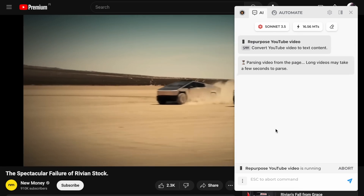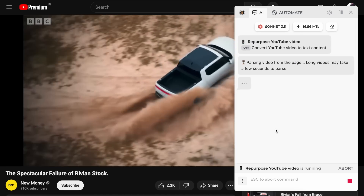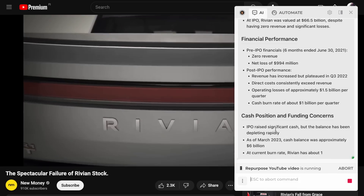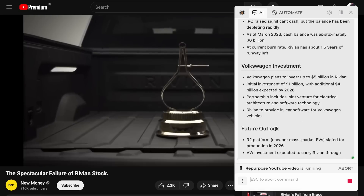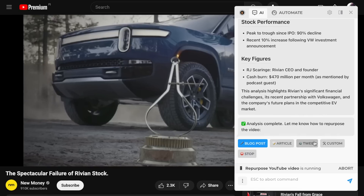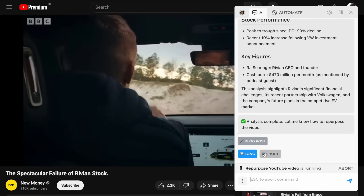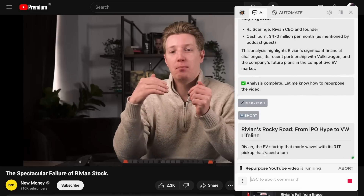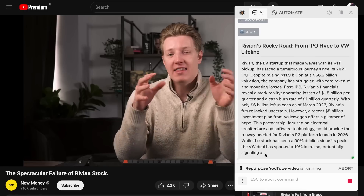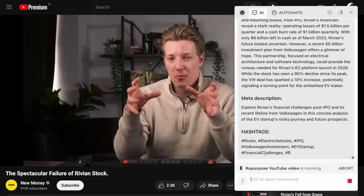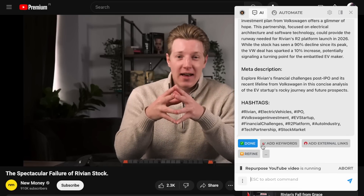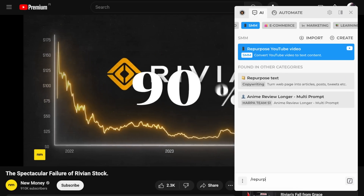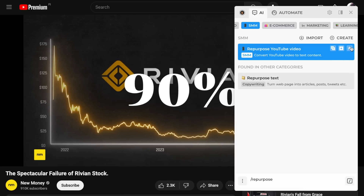Try using the repurpose video command to transform a YouTube video into a blog post. You can convert any content into a blog post, article, tweet, or other formats, then enhance it with relevant LSI keywords and external links. If you like a prompt, add it to your favorites to speed up your workflow.